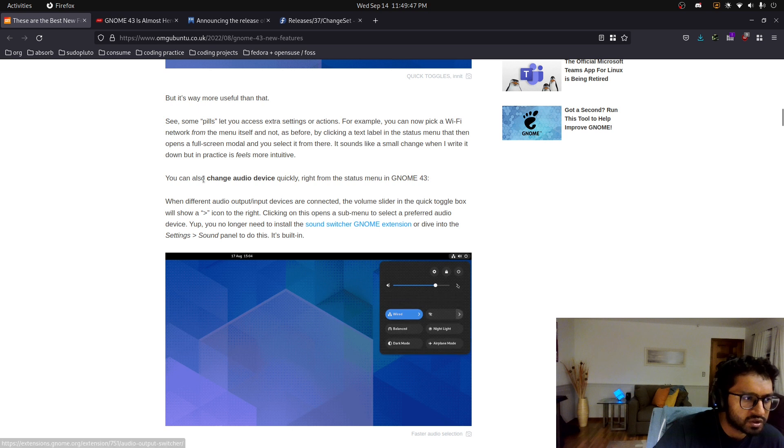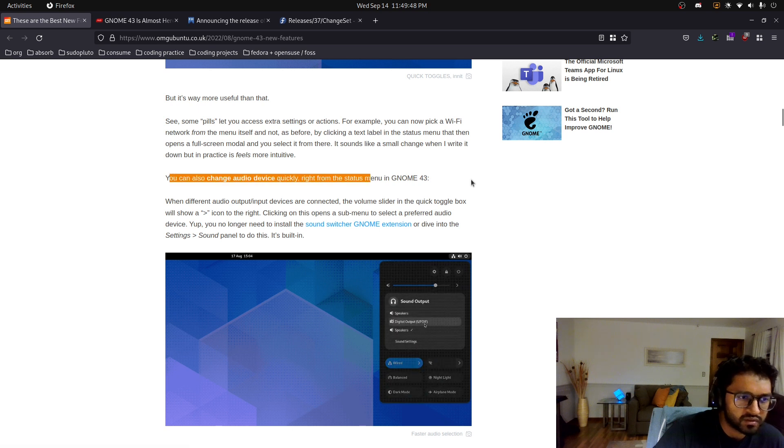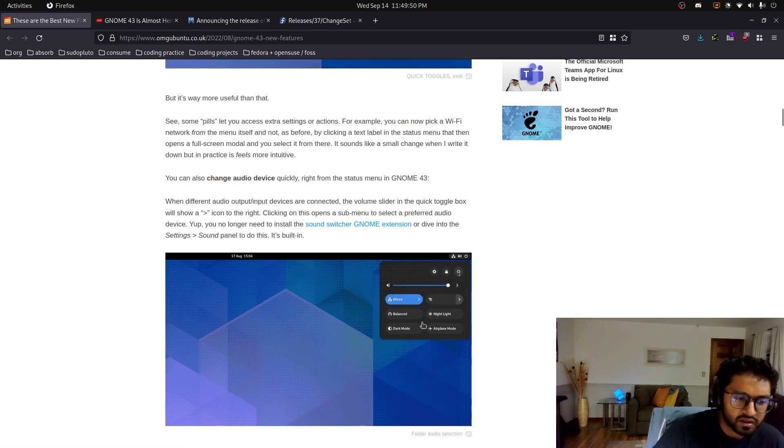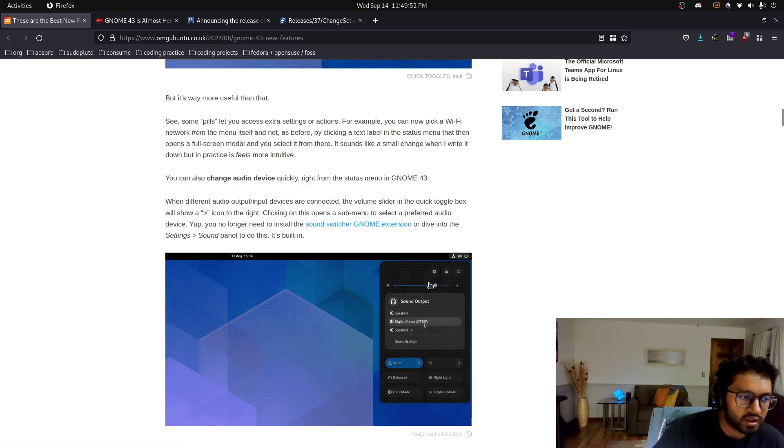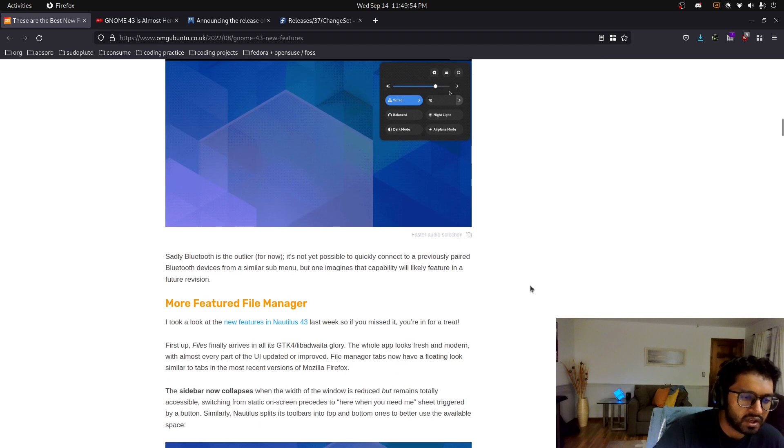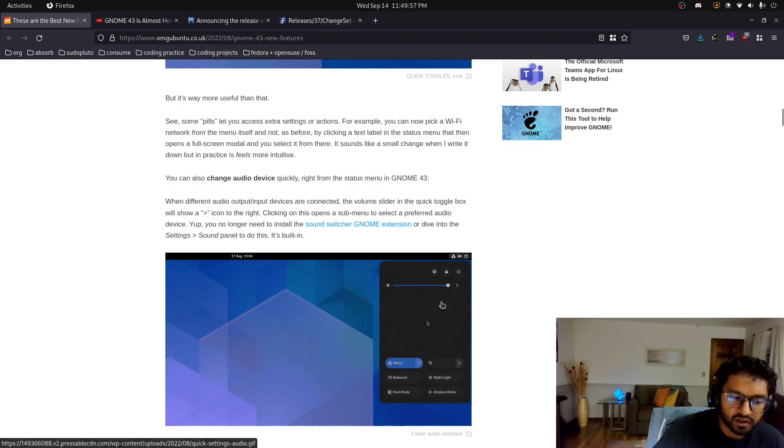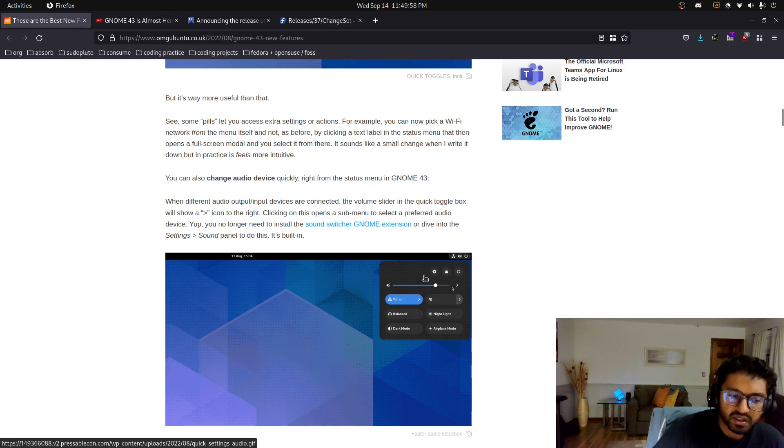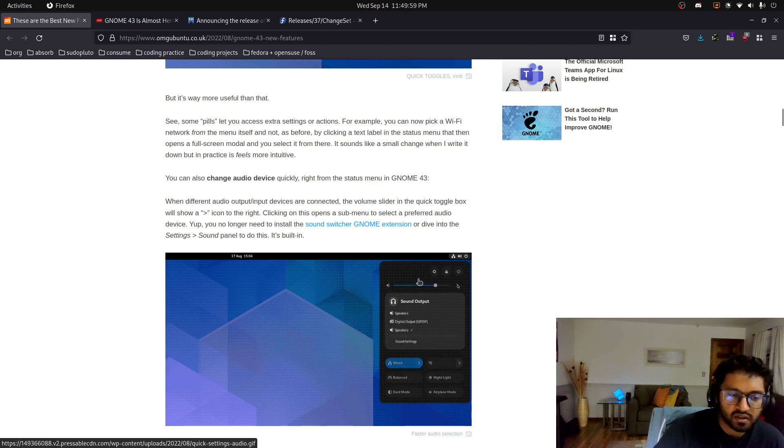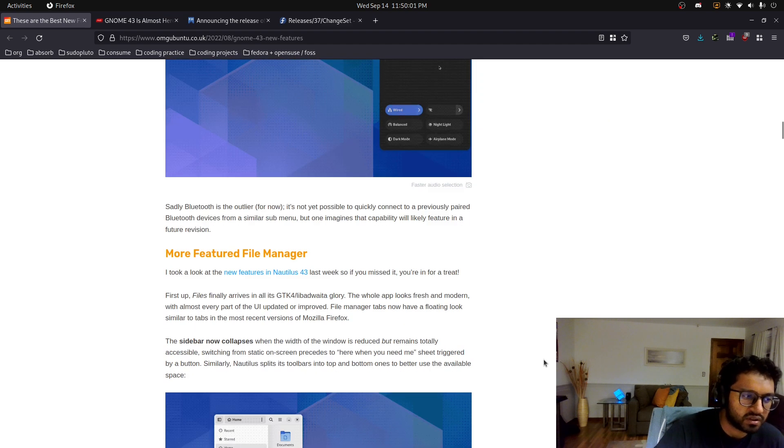Yeah, this is a big change, the audio devices really quickly in the status menu. That's gonna be a huge one because you have to launch the settings app. I wish they would add per application volume setting, but then you kind of clutter up this quick settings as well.